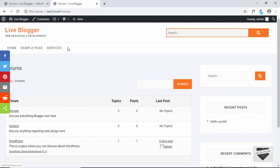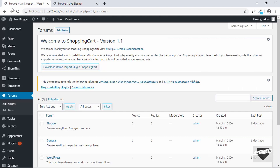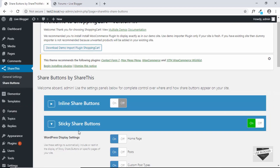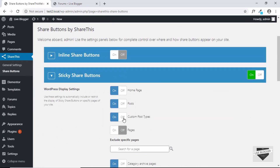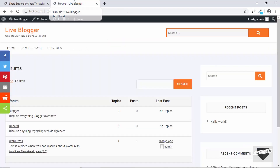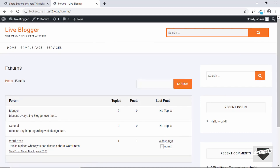Let me just disable the share buttons for our forum. We'll go to our dashboard and go to ShareThis Share Buttons, and we'll just turn the custom post types off. Then click on Update. Now let's refresh our page, and we can see that the share buttons are no longer there.